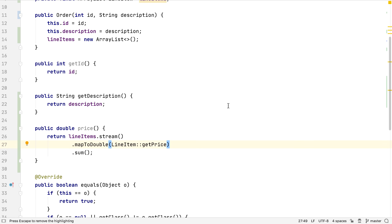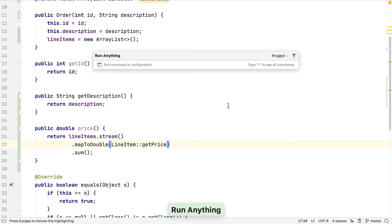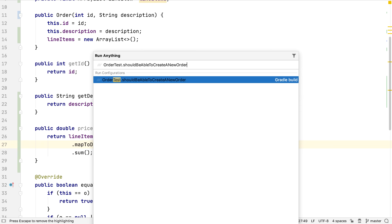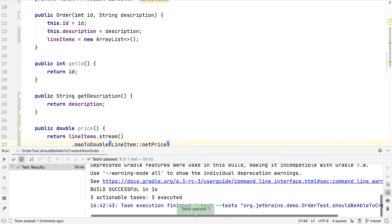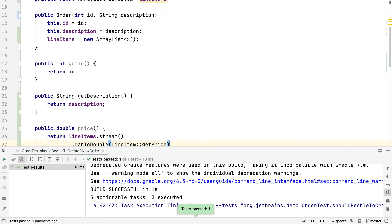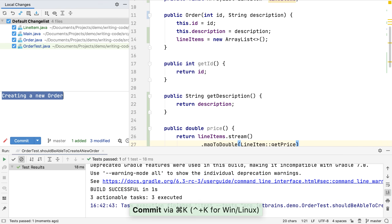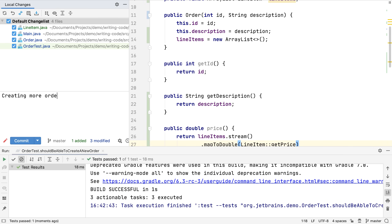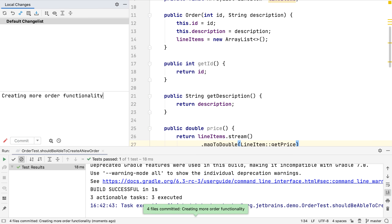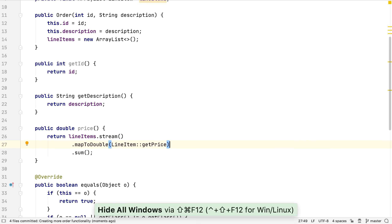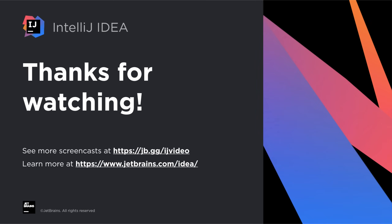Finally, once we've made all the changes we want, we could use Run Anything — which is Control Control — to run our tests and make sure we haven't broken anything. With everything working, we'll commit all our changes. IntelliJ IDEA makes it easy to commit small sets of changes that we have high confidence will work. That's a summary of a very small subset of functionality in IntelliJ IDEA that makes it easy for us to focus on writing code that does what we need. Thanks for watching.